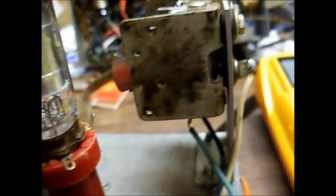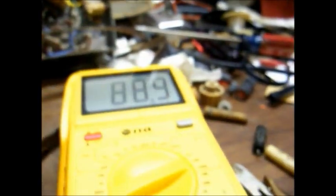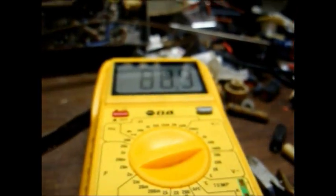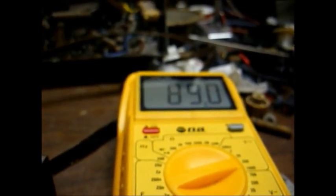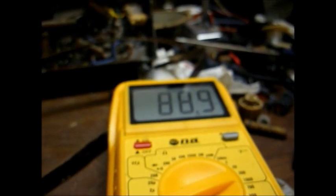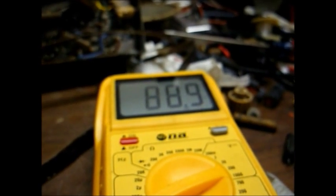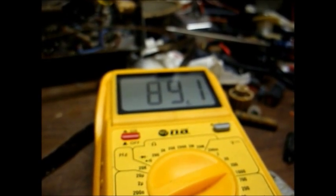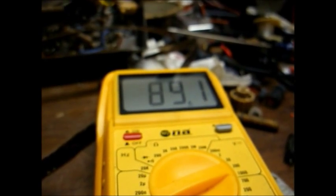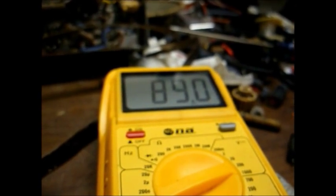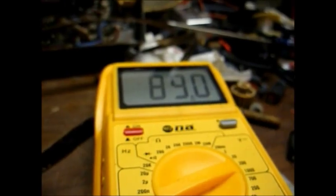And the voltages on the 12BE6 mixer tube are also off. We want to see around 104 here. As you can see, only around 88, 89 volts.